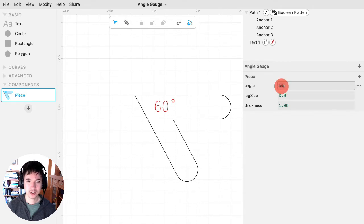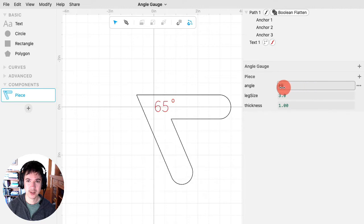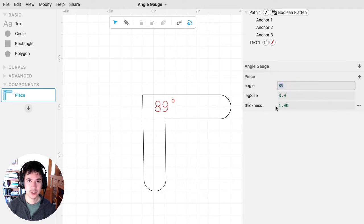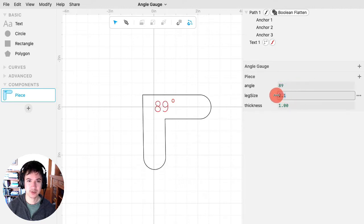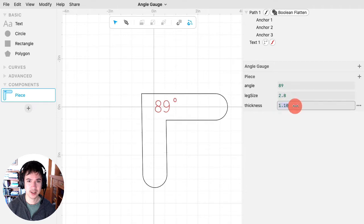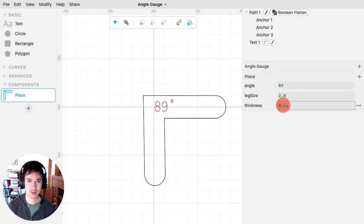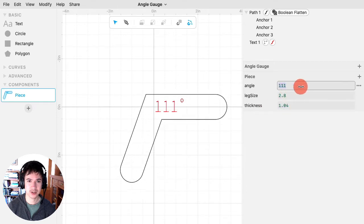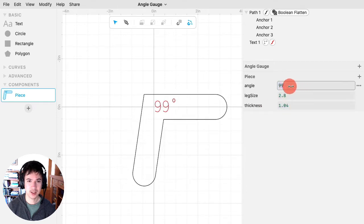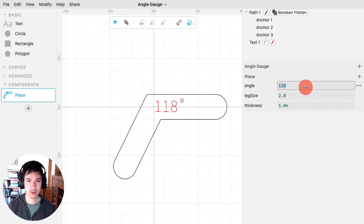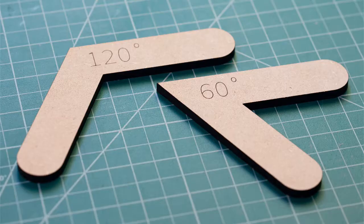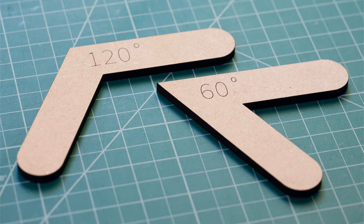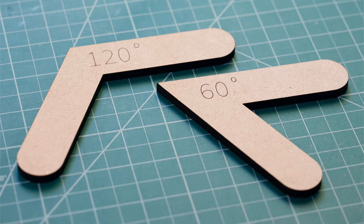So parameters are these convenient things that let you change aspects of your design, and as you change the parameters, your design changes. In this case, we're going to be making a parametric angle gauge. Here are two examples of the finished result, and you could use these angle gauges for setting up tools or as templates.